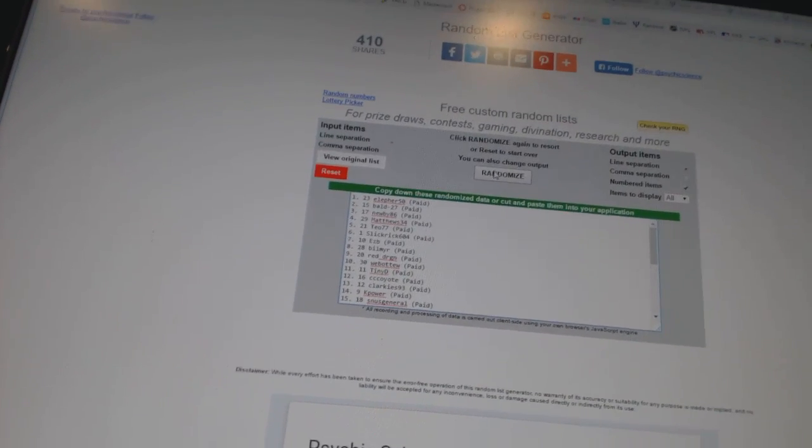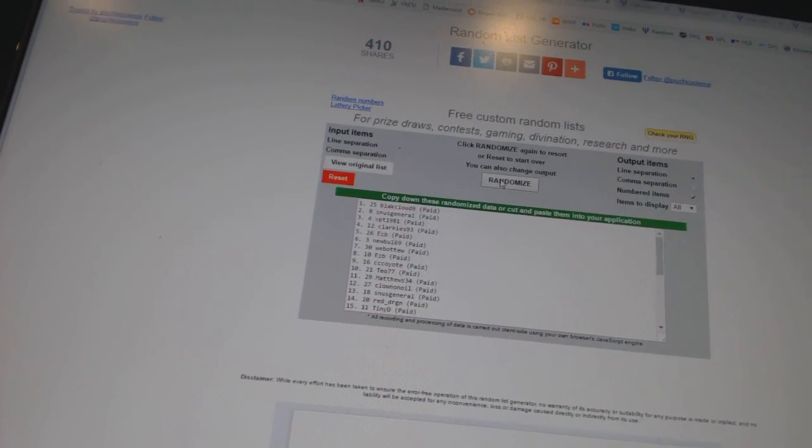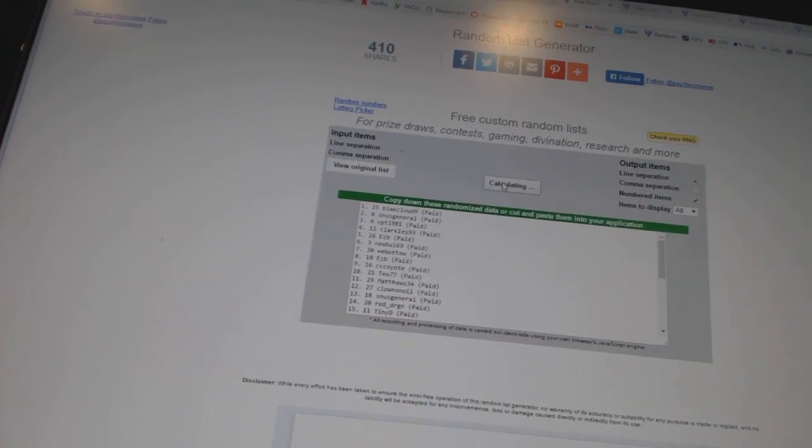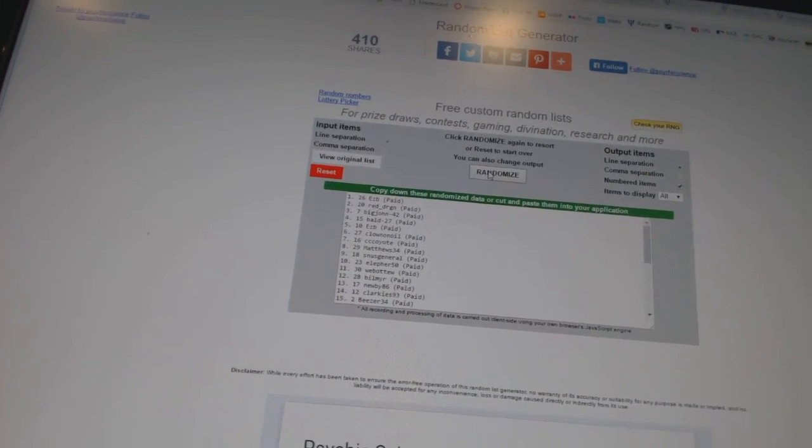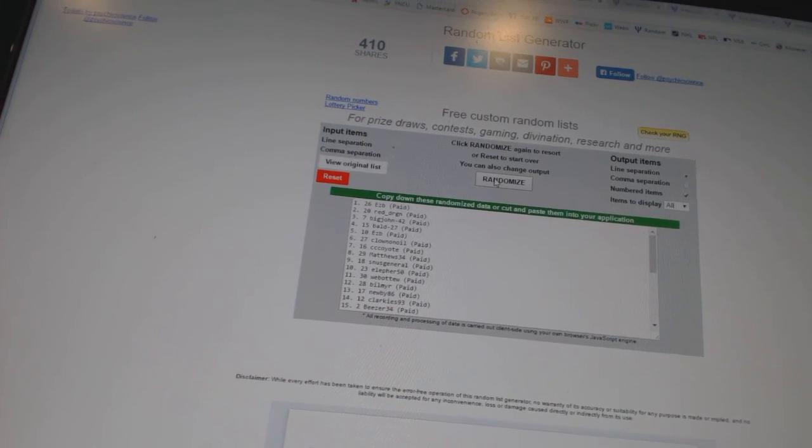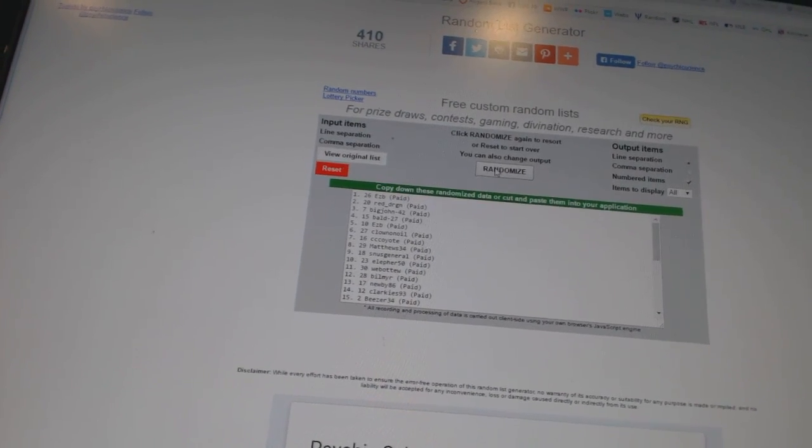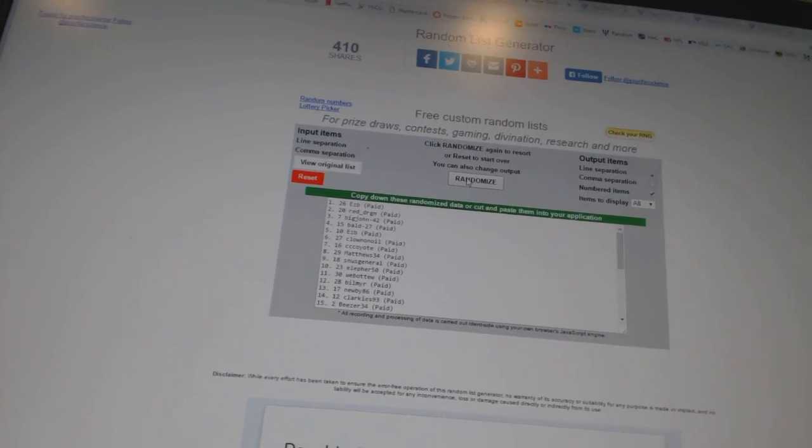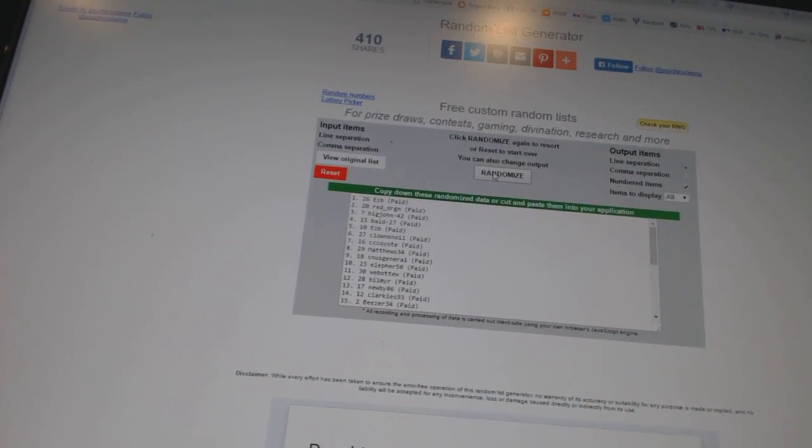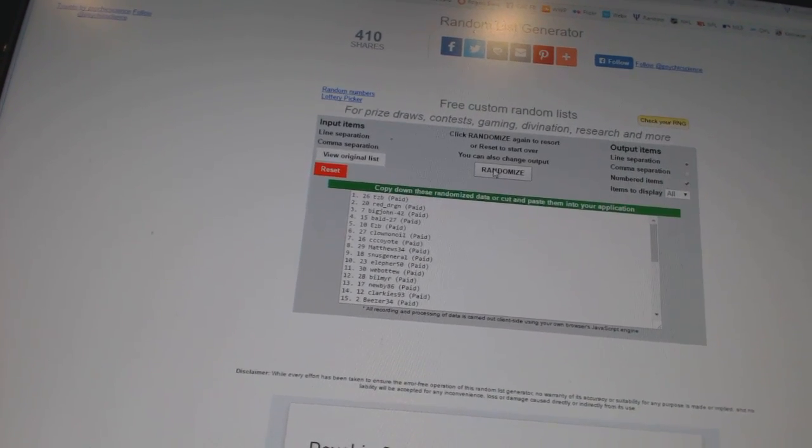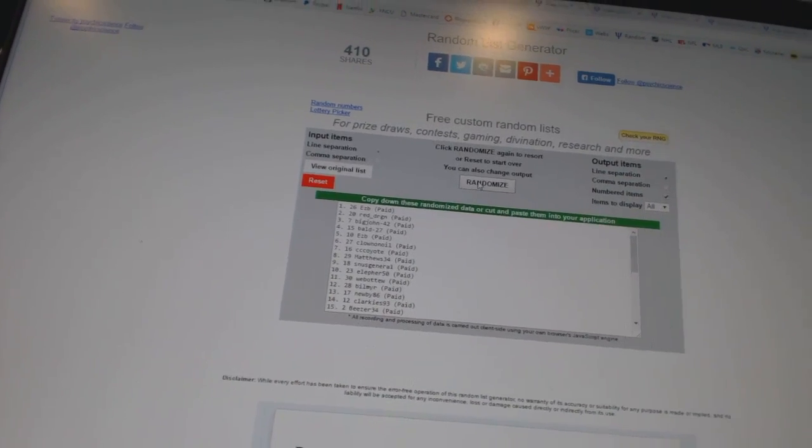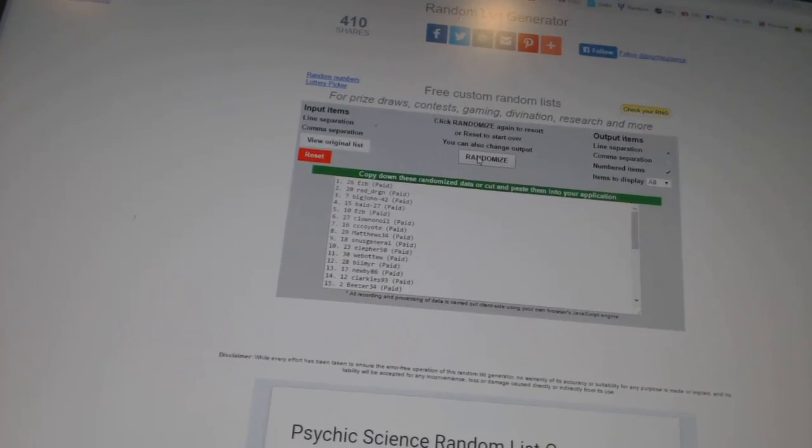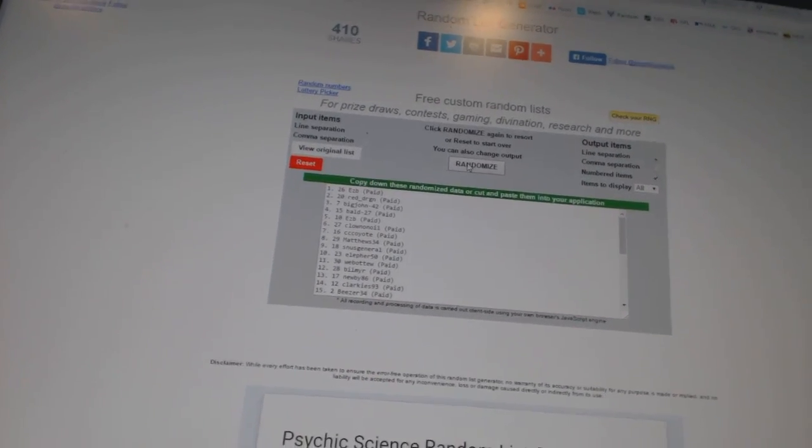So here we go. One, two. And the autographed jersey goes to EZB, the monster spot Red Dragon, the regular free spot Big John 42, and the unassigned stuff Bald 27.